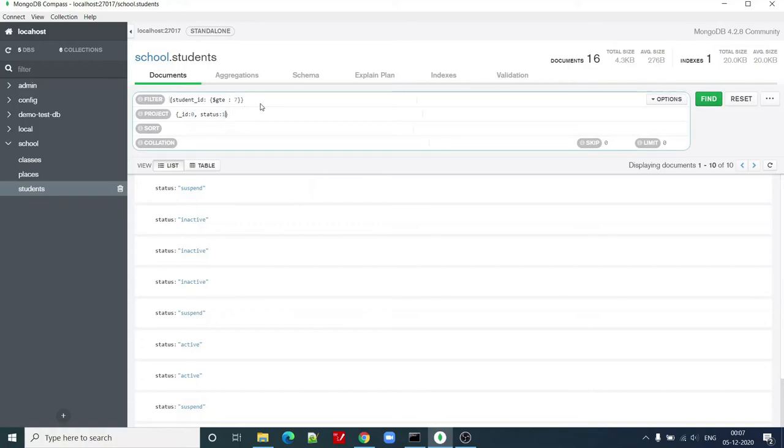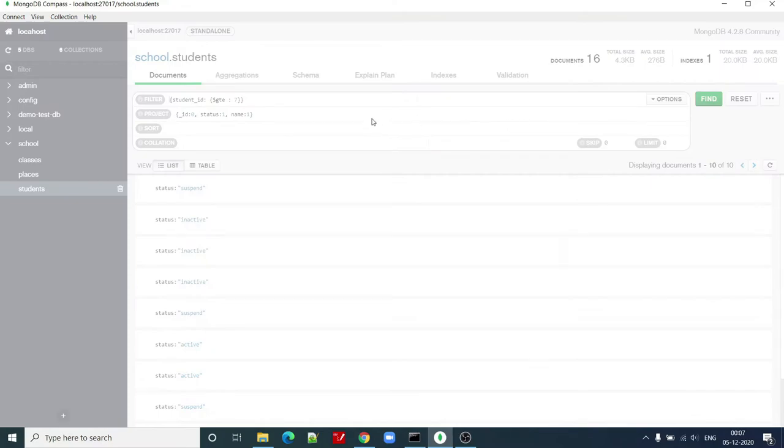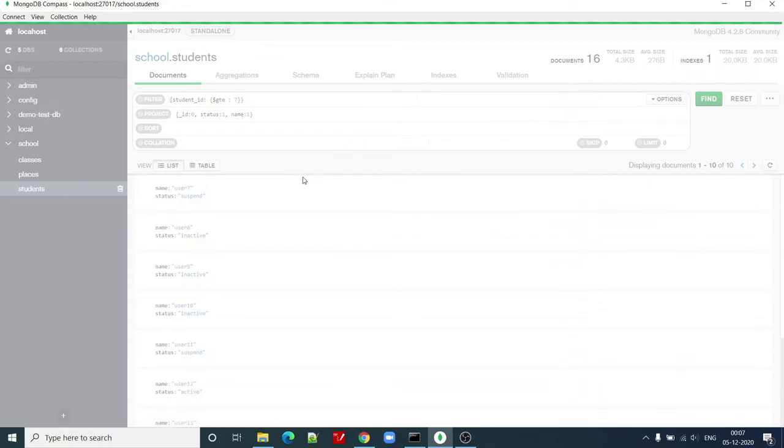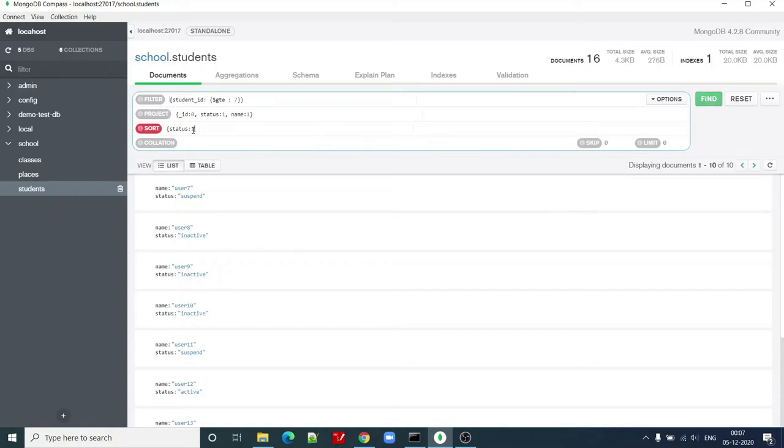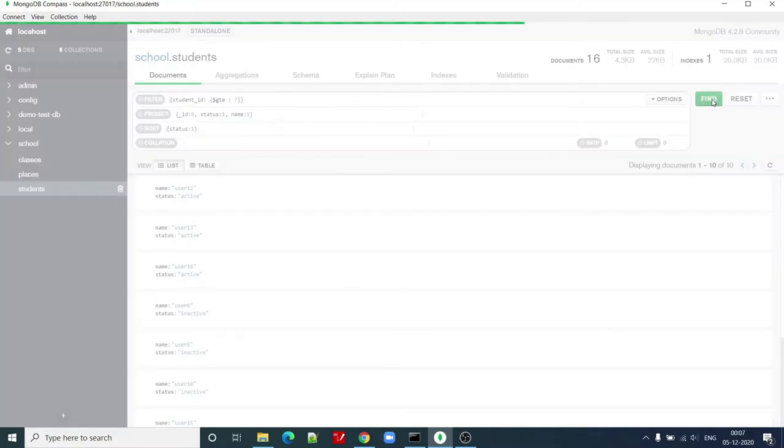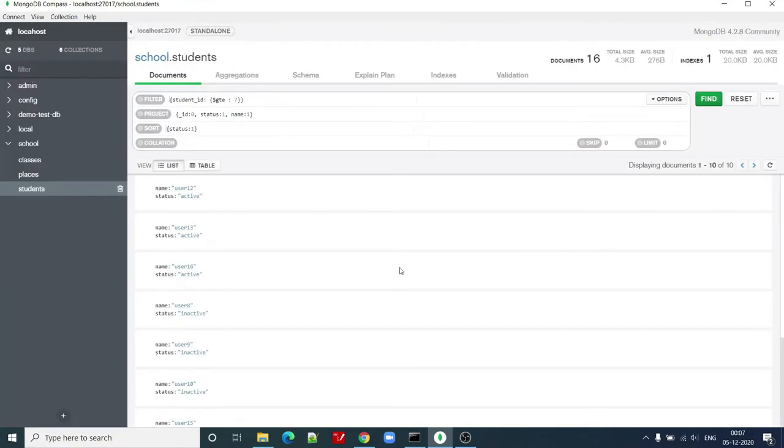I want to see name equal to one also. Now I want to sort on maybe status equal to one. Click on find once again. Now you can see that it has sorted the results based upon status first.